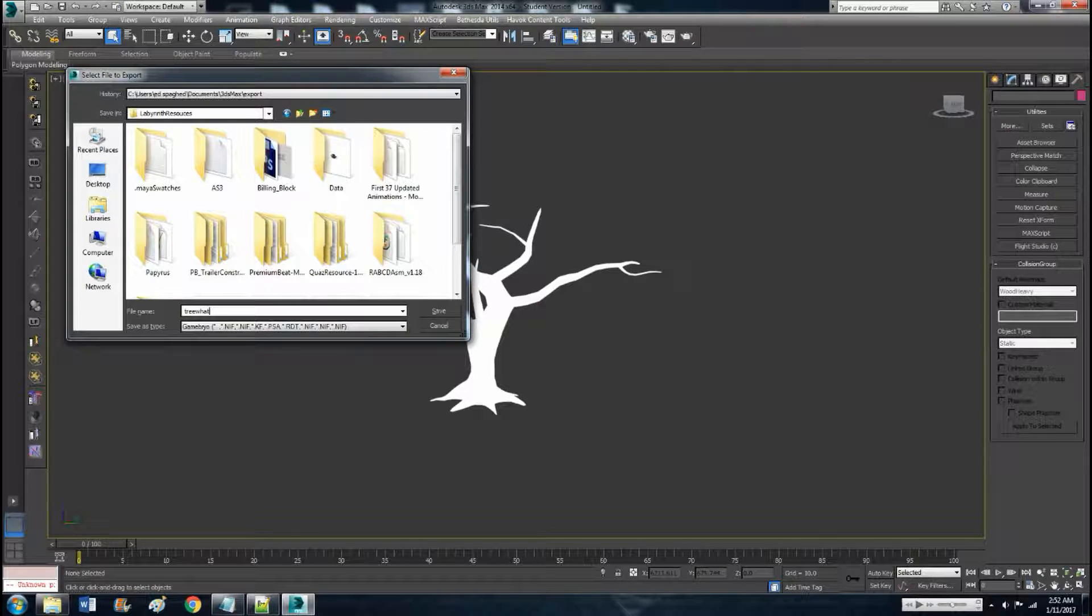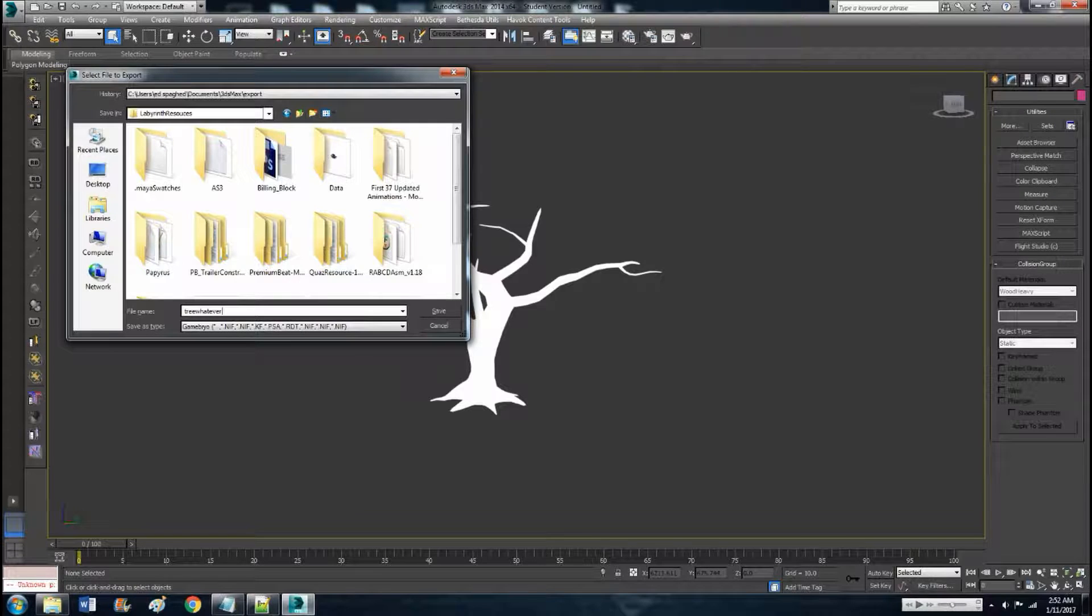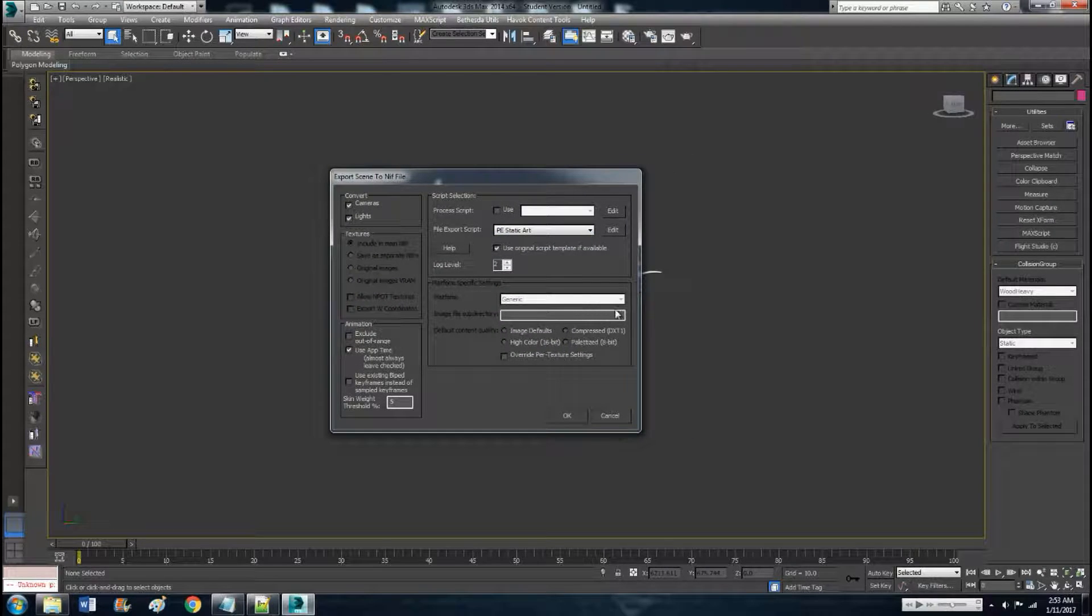Tree whatever. Save it. All this should be good to go already, but if not make sure that says PE static art.